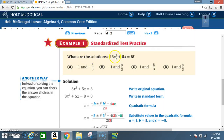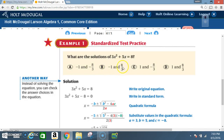Example 1 — Standardized test practice: What are the solutions of 3x² + 5x = 8? The answer choices are: A) -1 and -8/3, B) -1 and +8/3, C) 1 and -8/3, and D) 1 and 8/3.